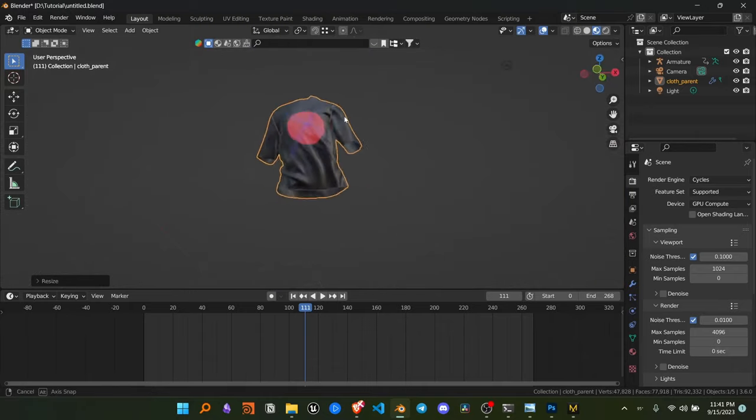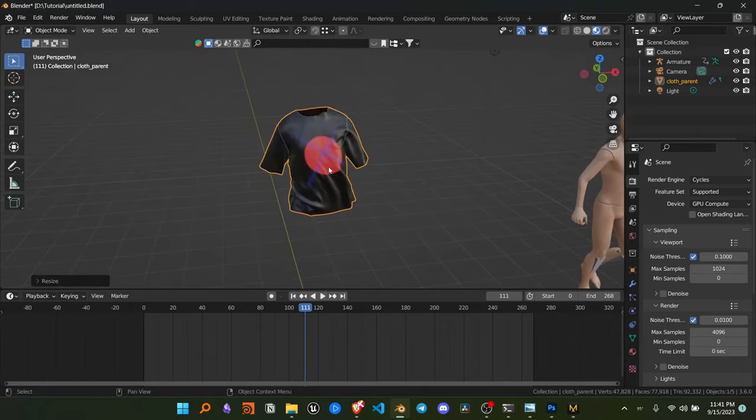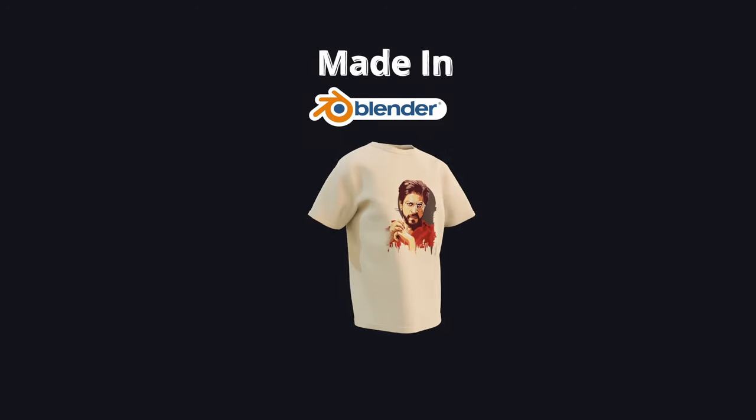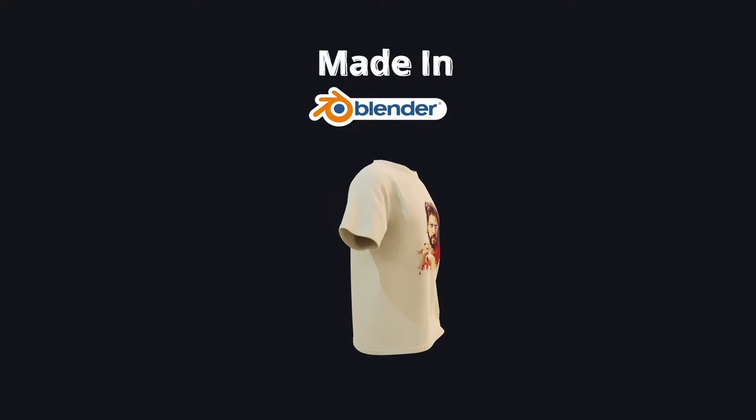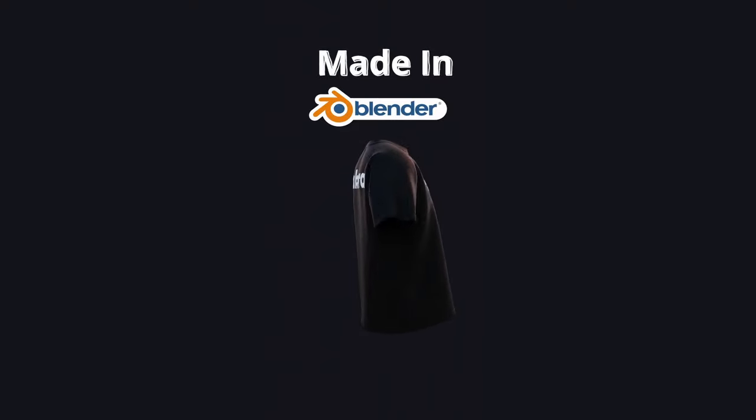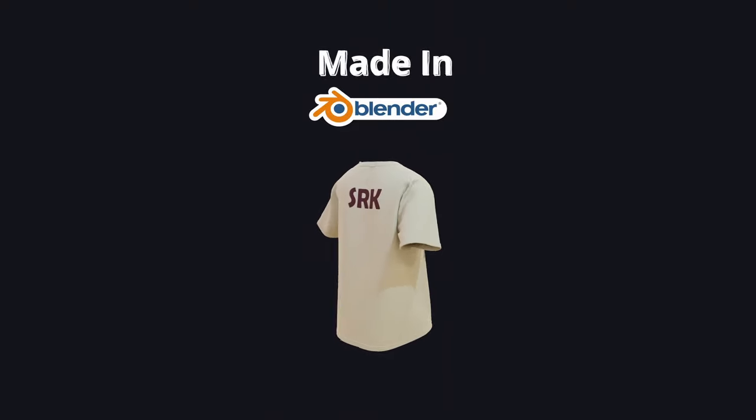And with this, your animation is complete. You can get the project file from my Gumroad page. The link is in the description. Thank you for watching.